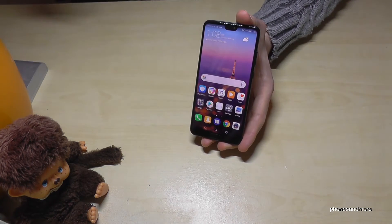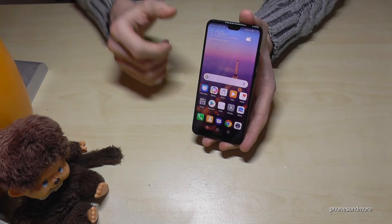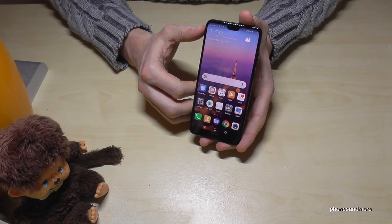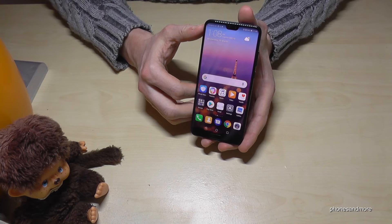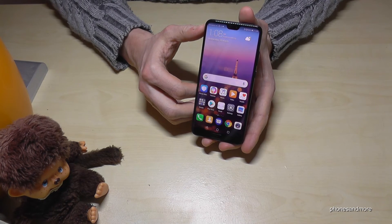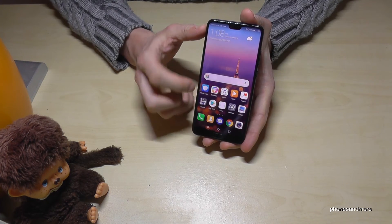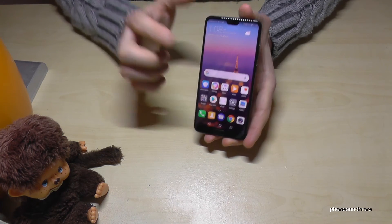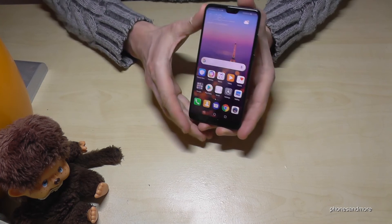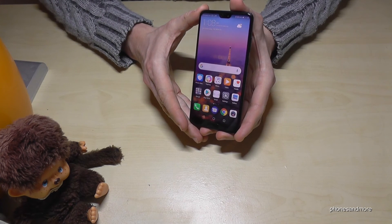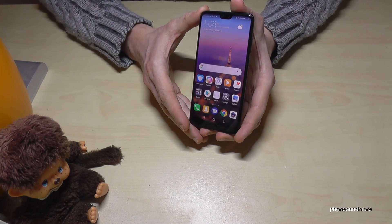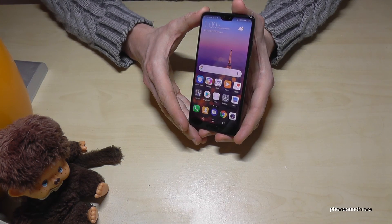I have also prepared some other videos with some tips and tricks for the Huawei P20 — it is a very nice phone. Thank you so much for watching, and maybe until next time. Ciao!